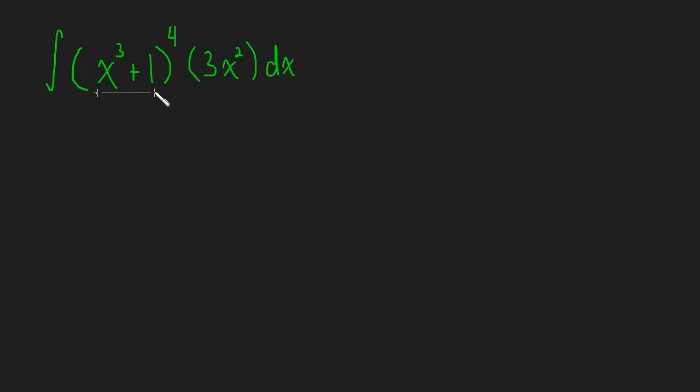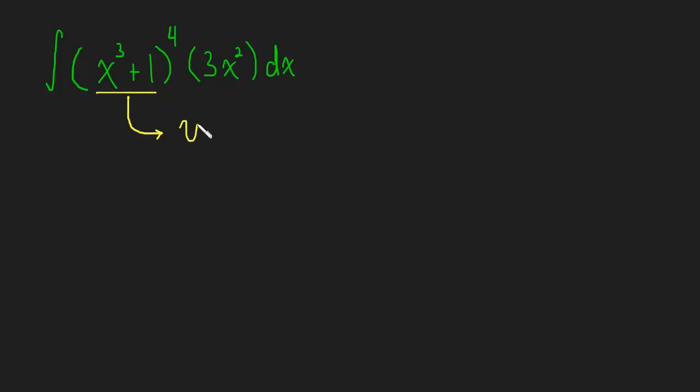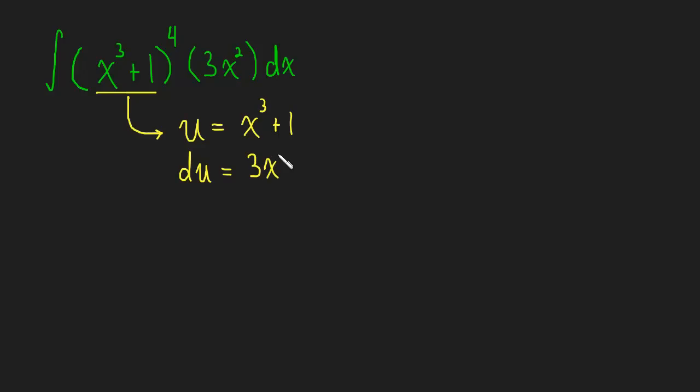So here we have a function x cubed plus one. The derivative of that function is sitting right here. So it looks like we've found our candidates for our u-sub. So what I'm going to do is I'm going to say let u equal x cubed plus one. I'm going to take the derivative in the differential form, so du is going to be 3x squared dx.